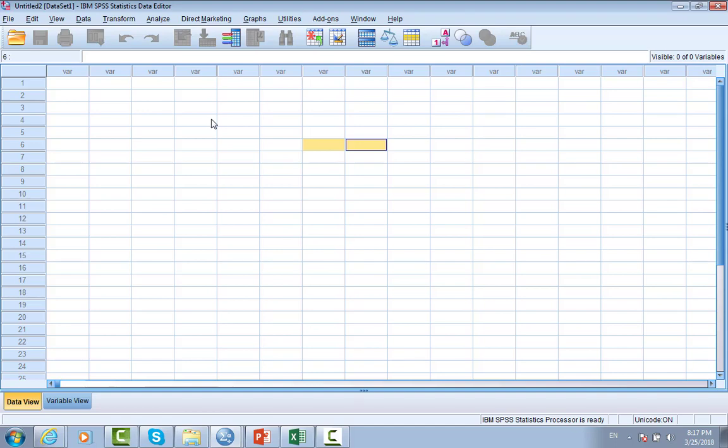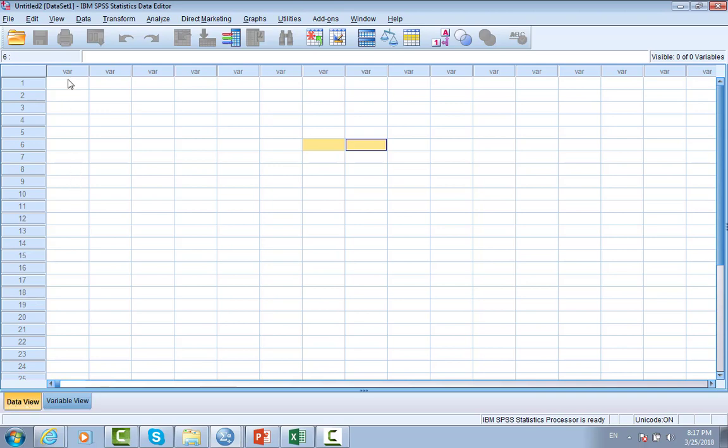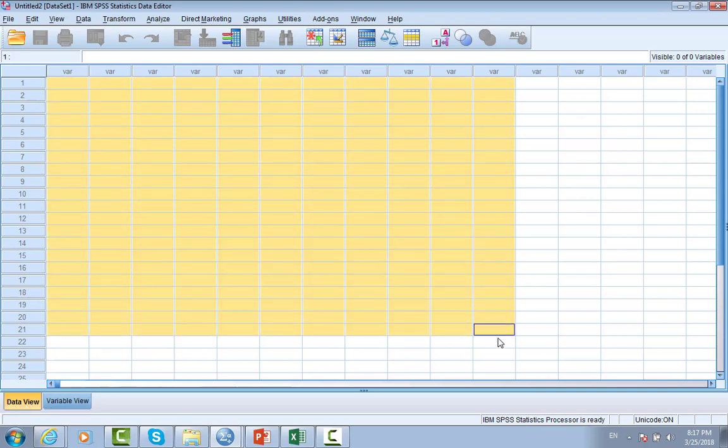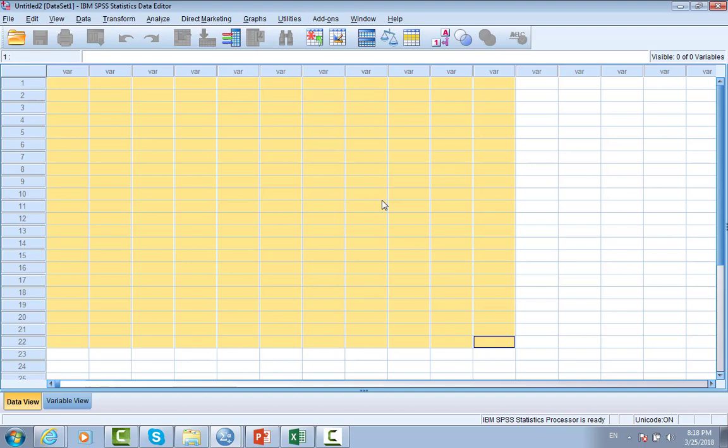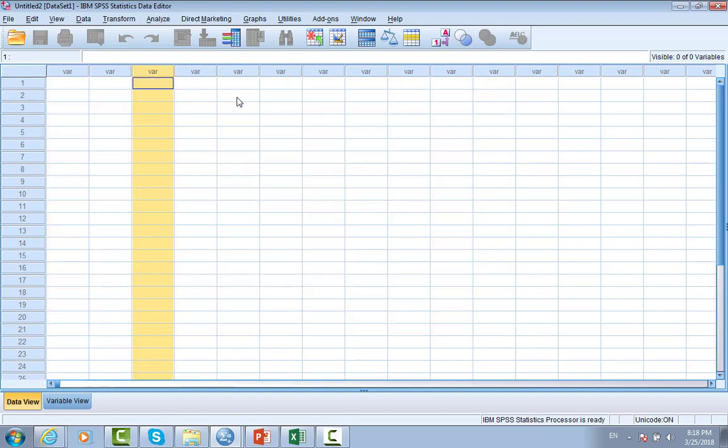There are two view modes in SPSS: data view, as you can see on the bottom, and variable view. Data view is basically just a spreadsheet. Each row detects to one participant or subject or case, and each column detected to different variables or types of measurement.